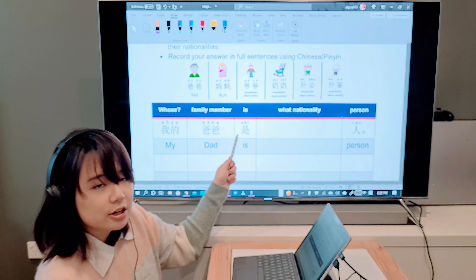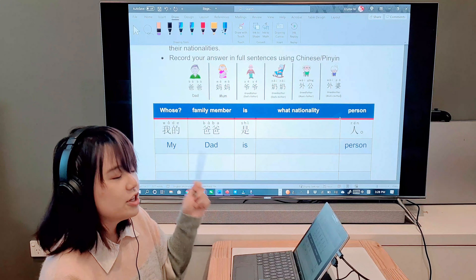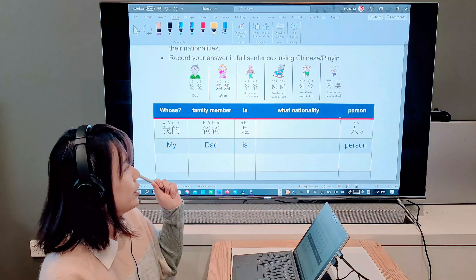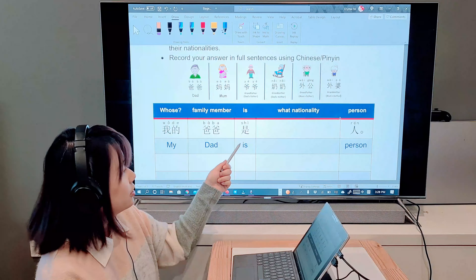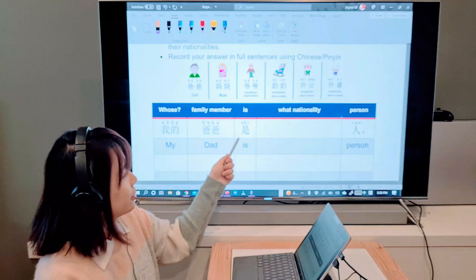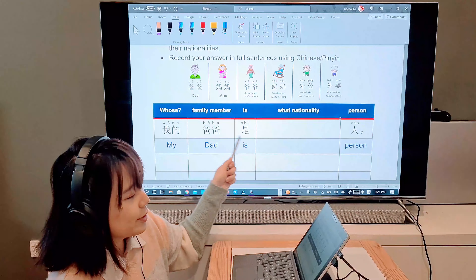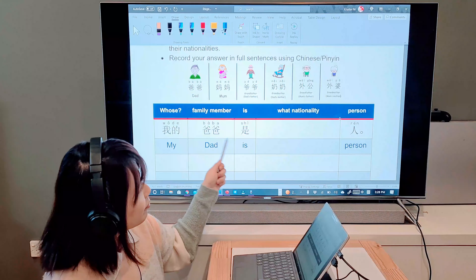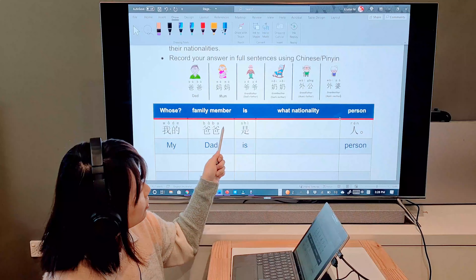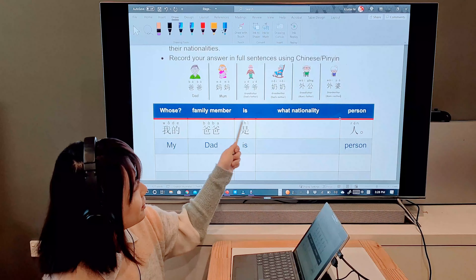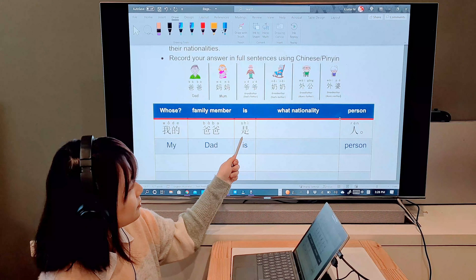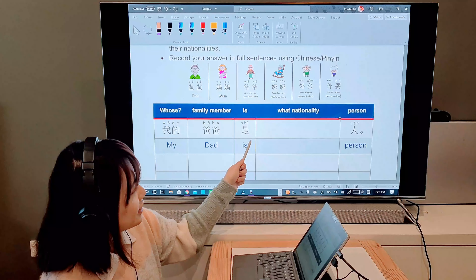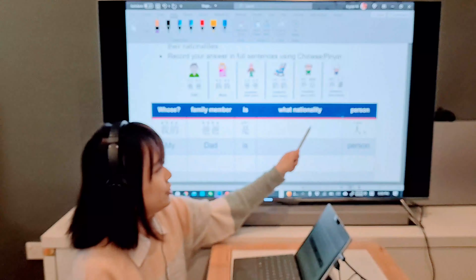Ask six family members: 爸爸, 妈妈, 爷爷, 奶奶, 外公, 外婆. There will be a table underneath for you to write down your results.